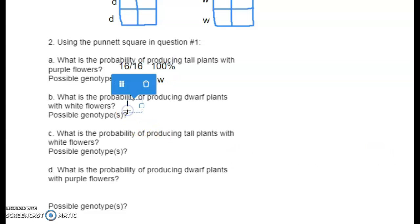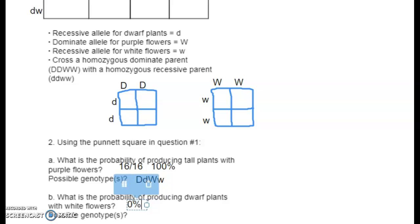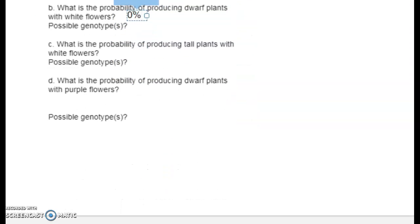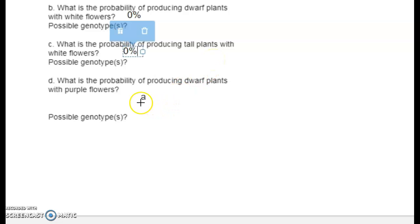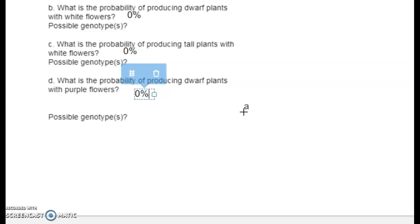So 100% are big D little d, big W little w. What's the probability of producing dwarf plants with white flowers? Zero percent, because those are not the dominant traits. What about dwarf plants with purple flowers? Also zero percent — they all show the dominant trait since all offspring are heterozygous.